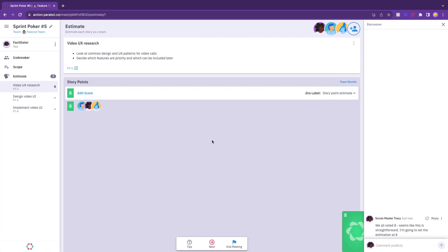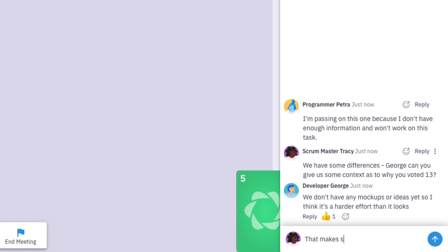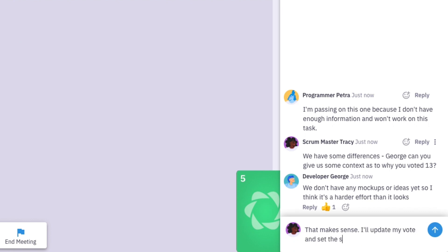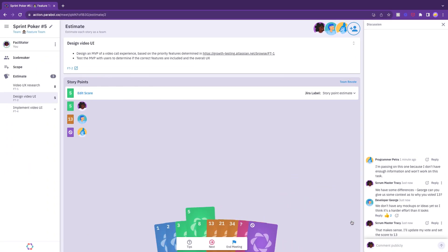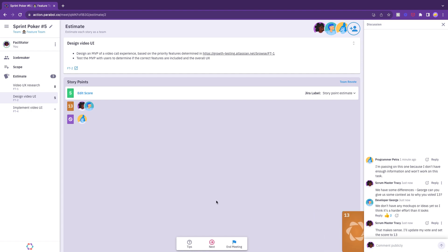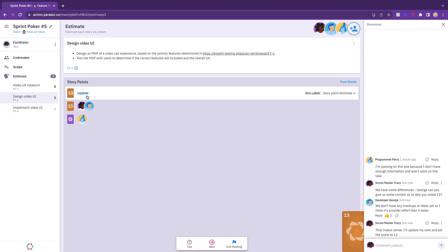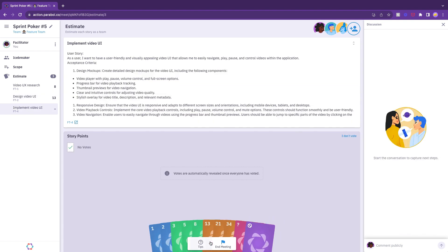If the estimates are varied, the facilitator should launch a discussion. Facilitators might ask the team member with the highest and lowest scores to speak first. Folks can also use the threaded discussion function to record their thoughts for posterity or to hold your discussion asynchronously. Encourage team members to use the discussion thread to take notes on key points or to express an opinion while others are speaking.